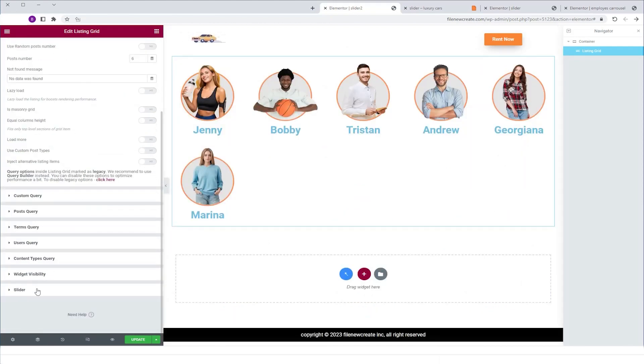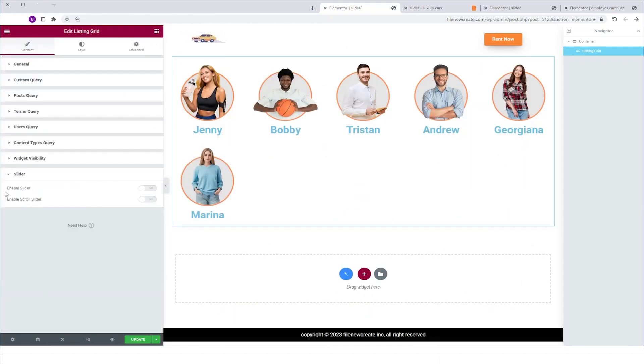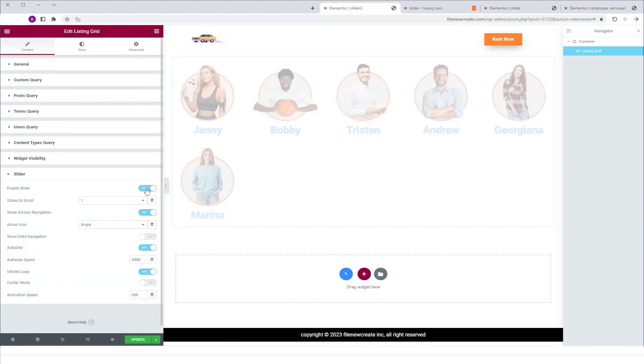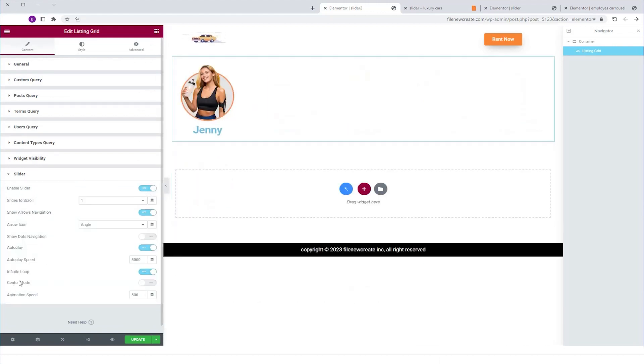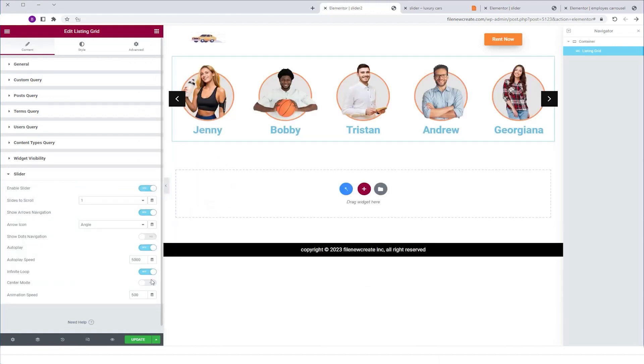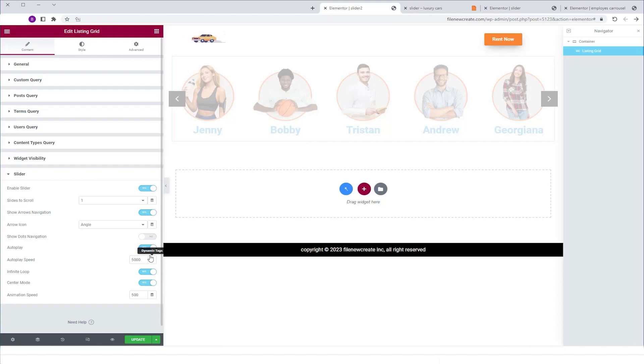I'm going to scroll down to slider, enable slider, make it yes. I'm going to go to center mode, make it yes as well. It's very important.